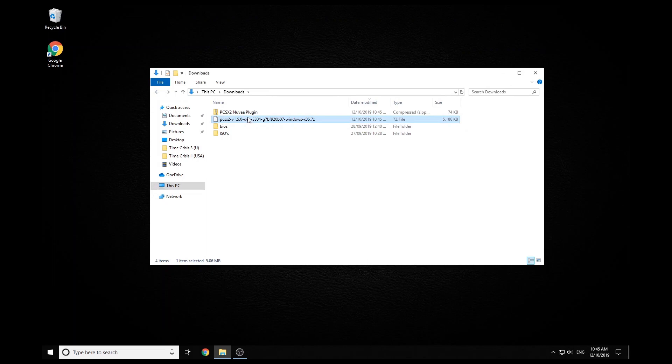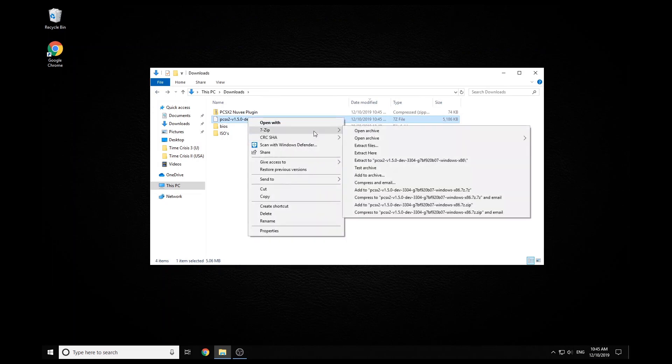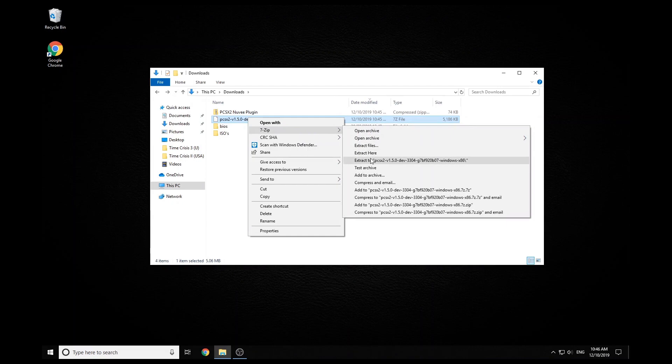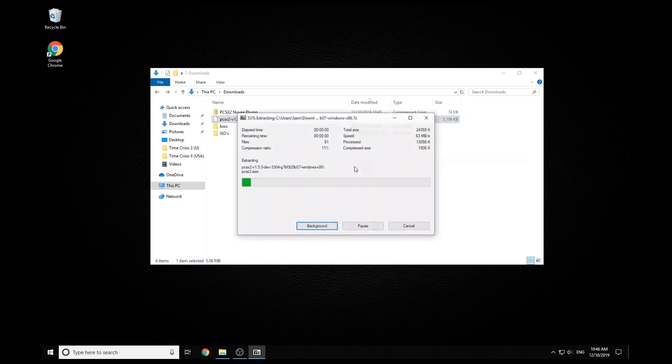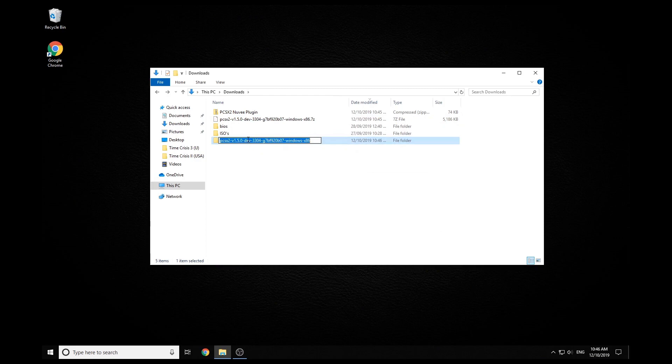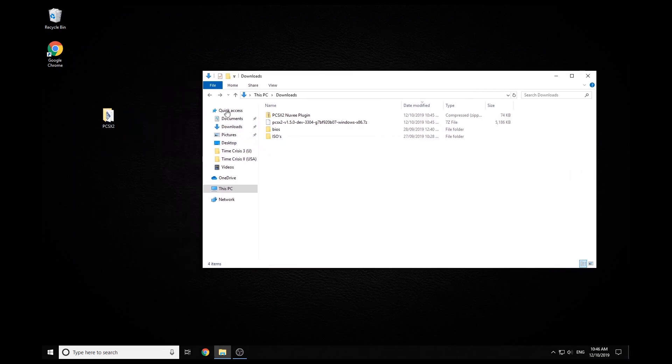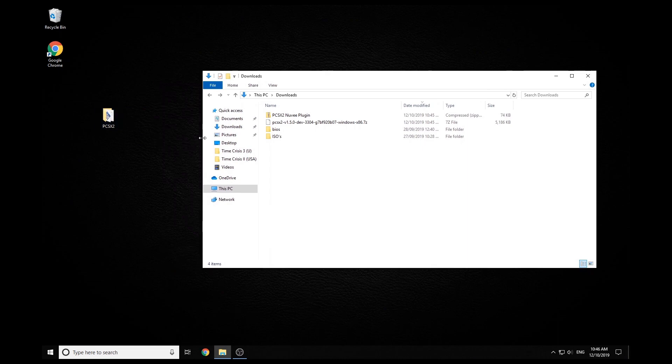All right. Now all we have to do is unzip our PCSX2, and I'm just going to quickly rename mine to PCSX2 and then just drag that on my desktop. You can obviously put this wherever you like, but just for this demo, I'm just going to leave it on my desktop just to make it a bit easier for everyone.